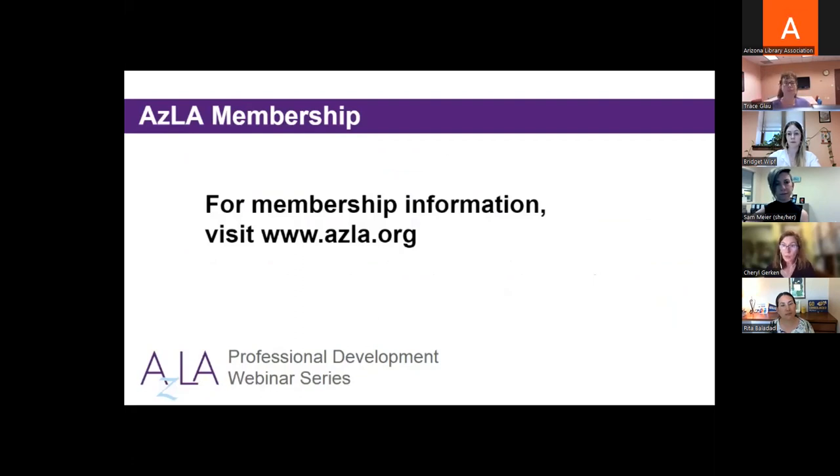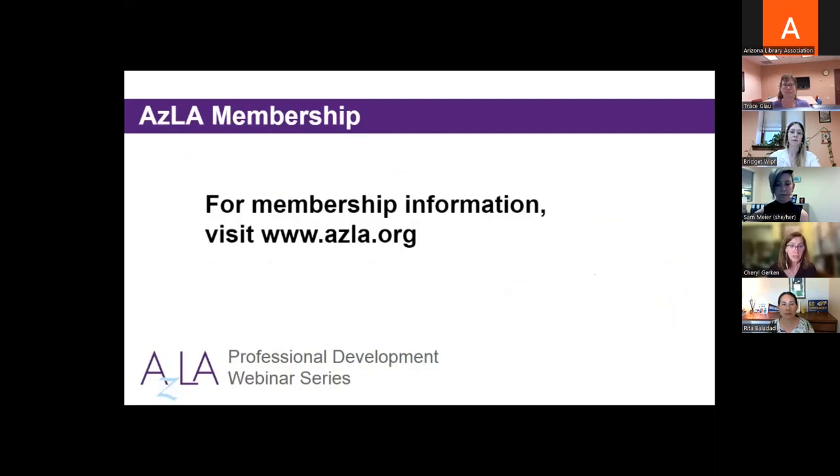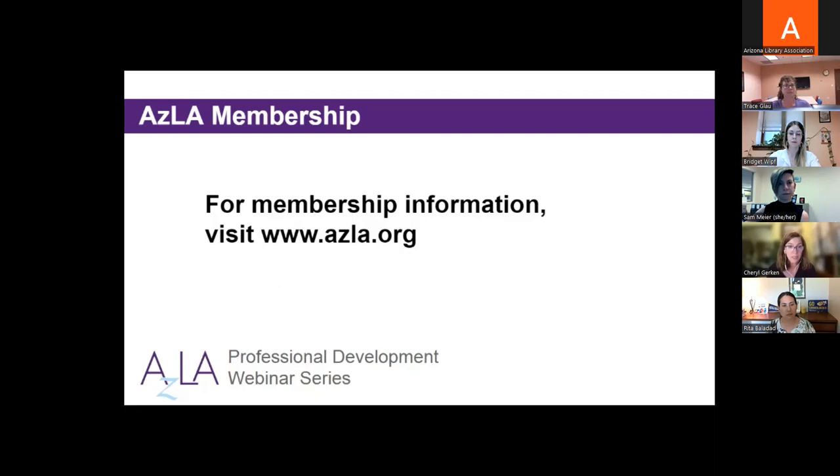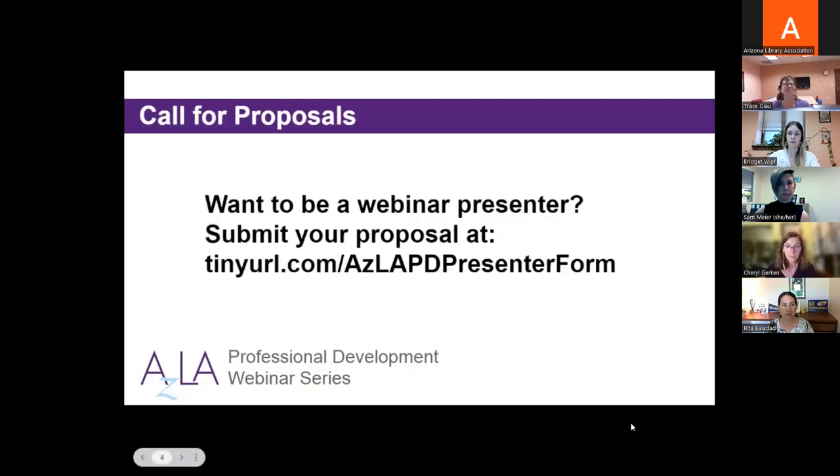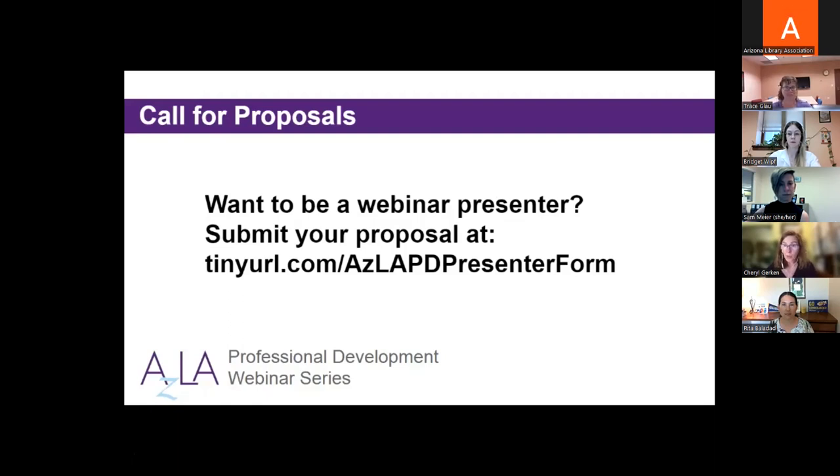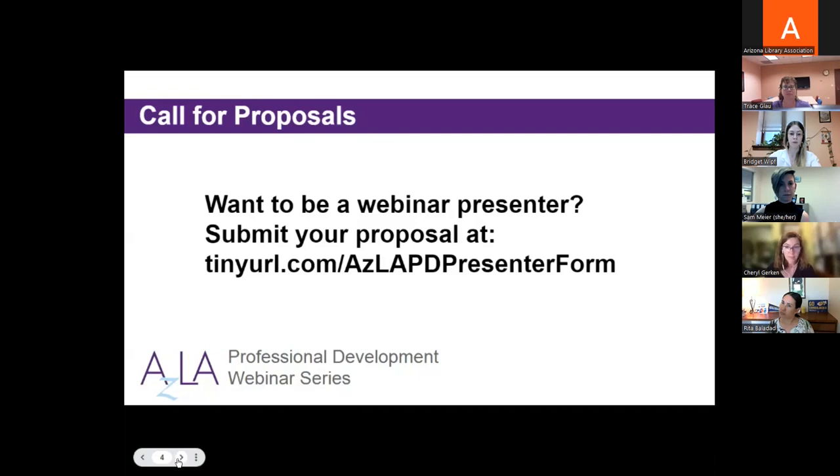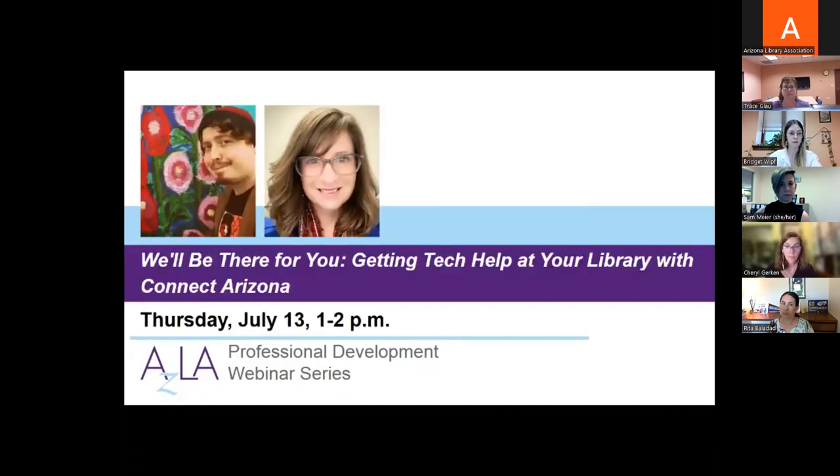Membership, your participation and membership at AZLA is really important and we'd like to encourage library staff of all levels to consider becoming an Arizona Library Association member.